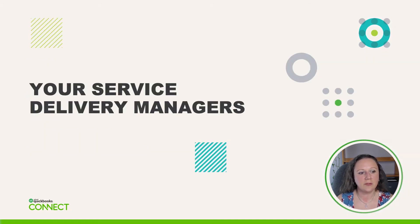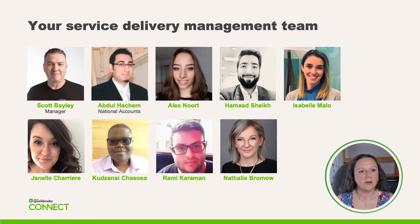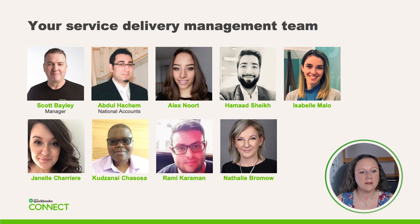We're going to start off with your service delivery managers. This here is your team. We have Scott Bailey who is the manager, Abdul Hashim who is in charge of our national accounts, Alex Nort, Hamad Sheik, Isabel Mallow, Kudzunay Chisosa, Rami Karaman, and Natalie Bromo.